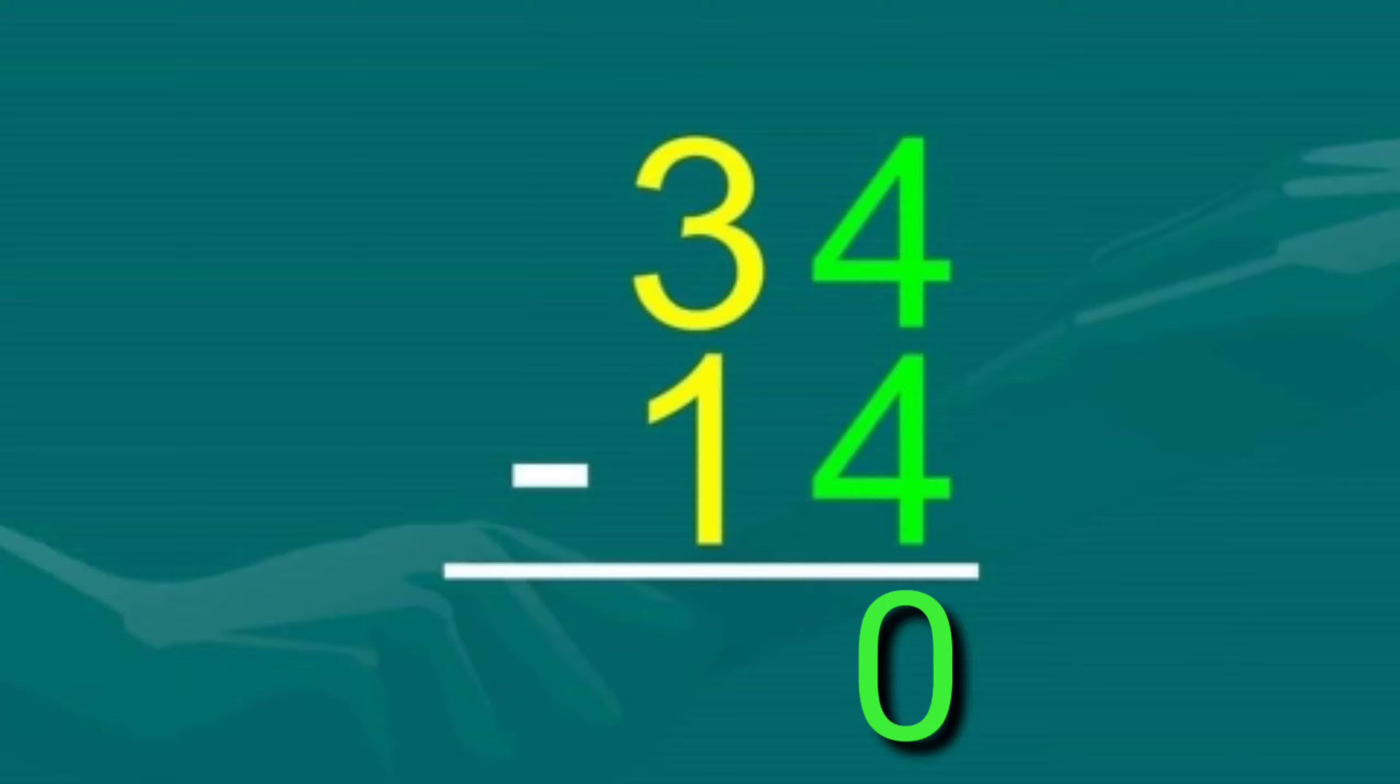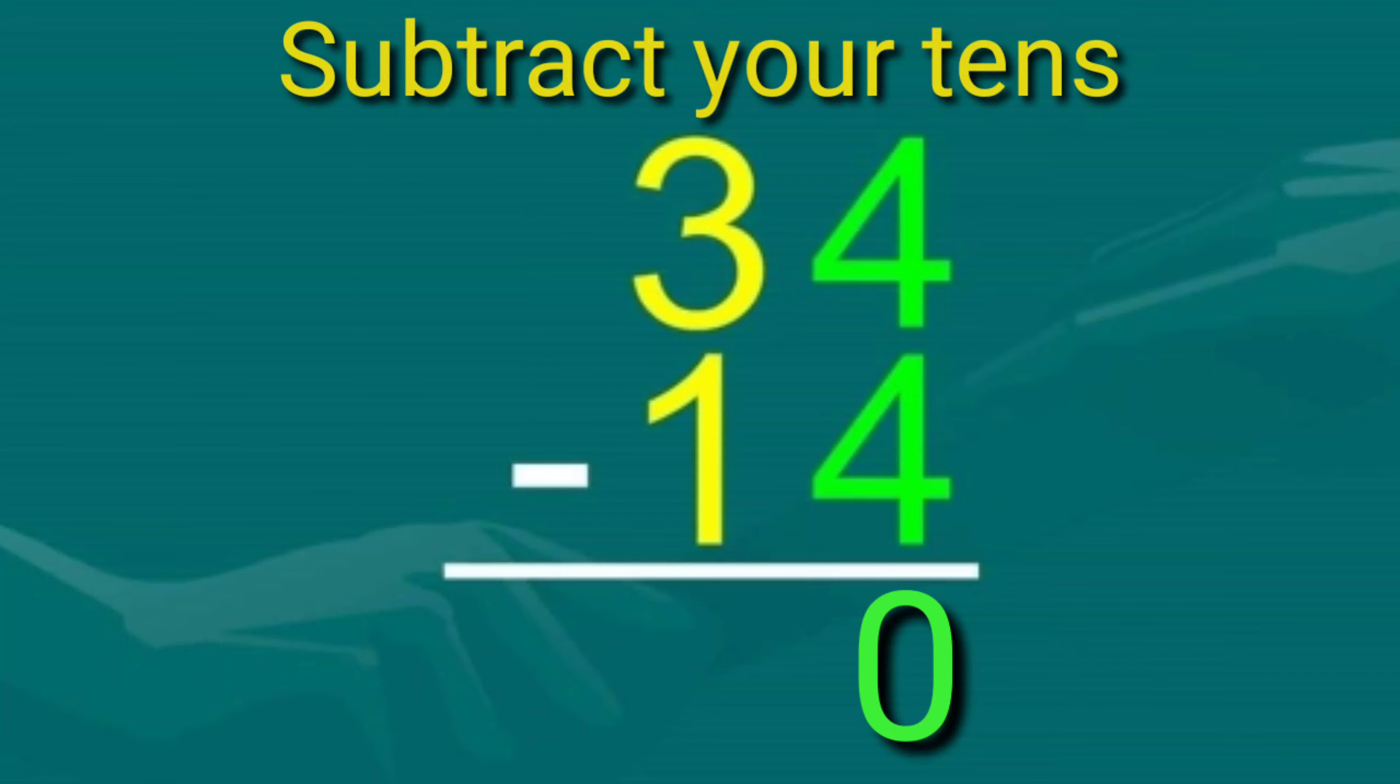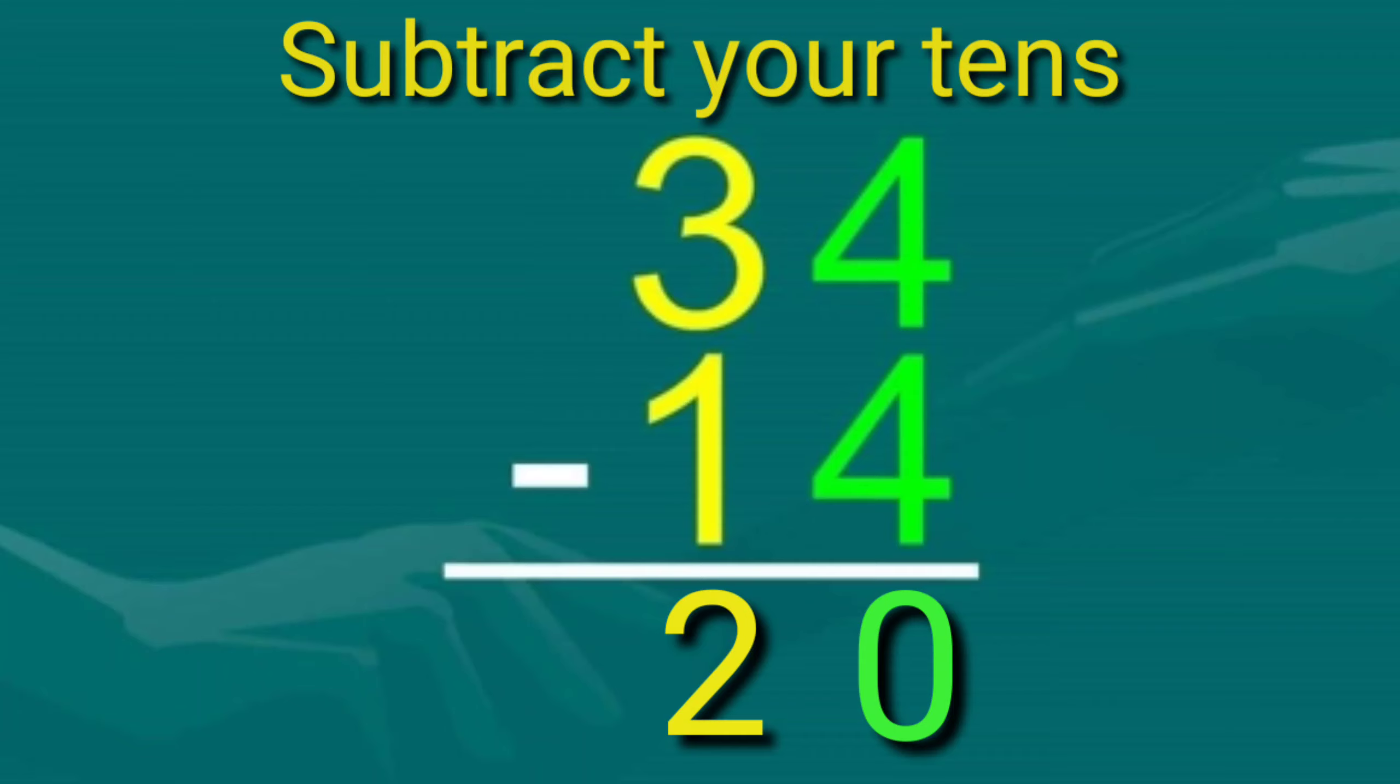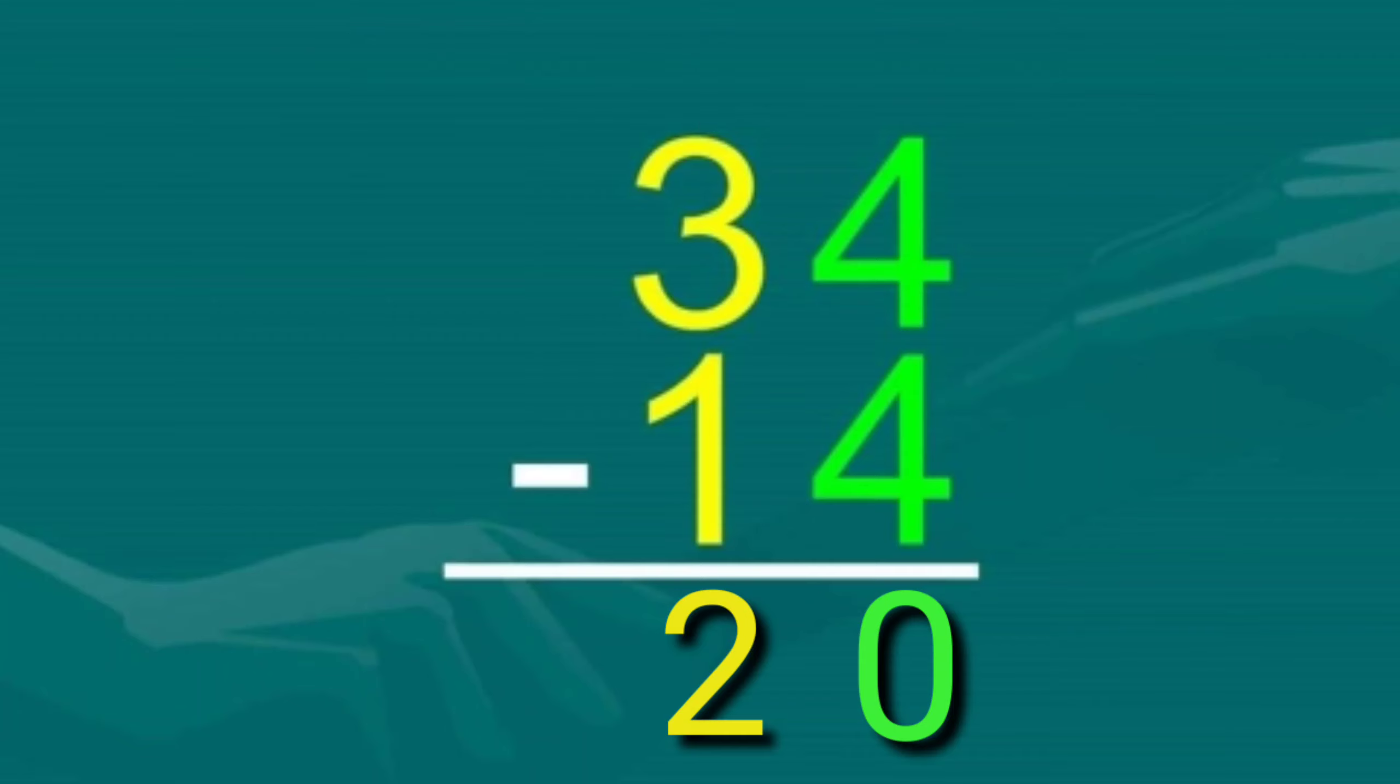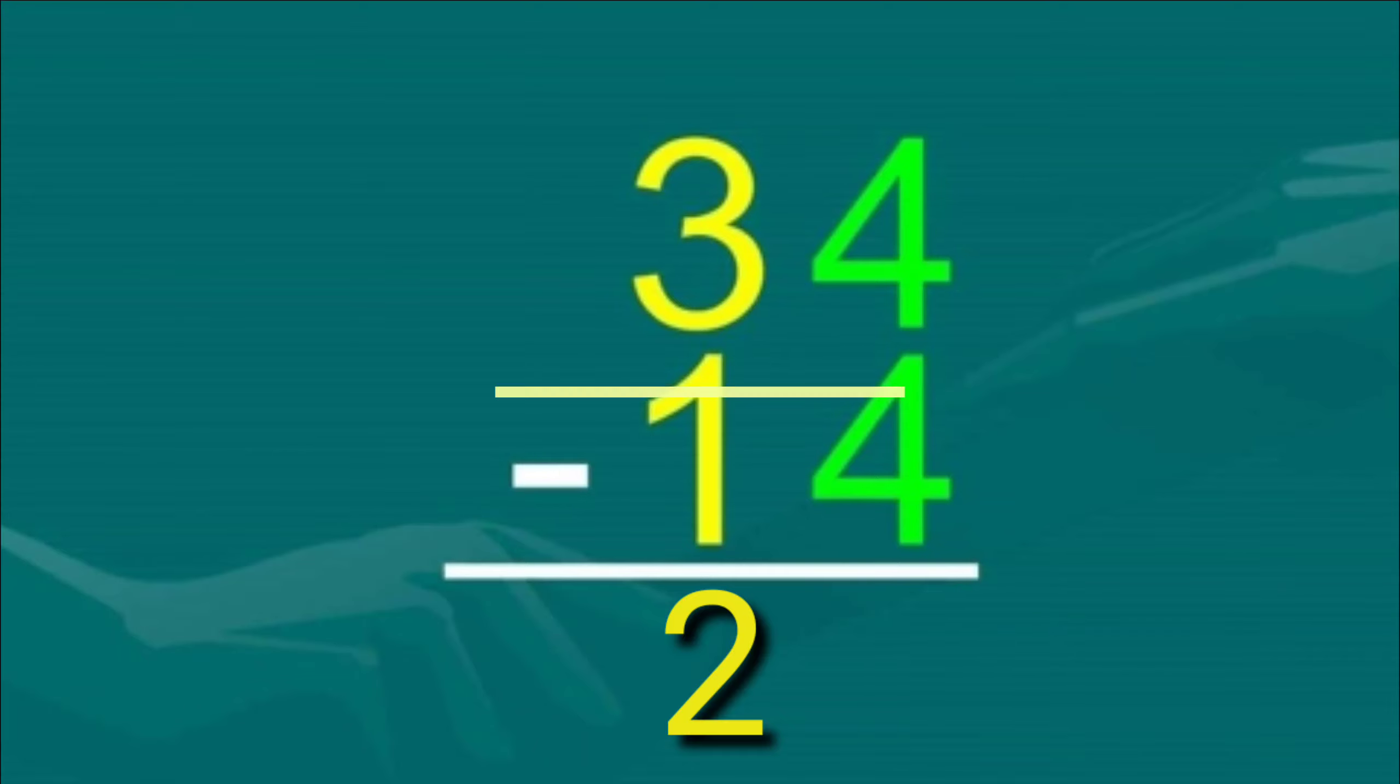Next, subtract your tens. What is three minus one? Three minus one is two. So the answer to thirty-four minus fourteen is twenty. If you got it right, you did a great job.